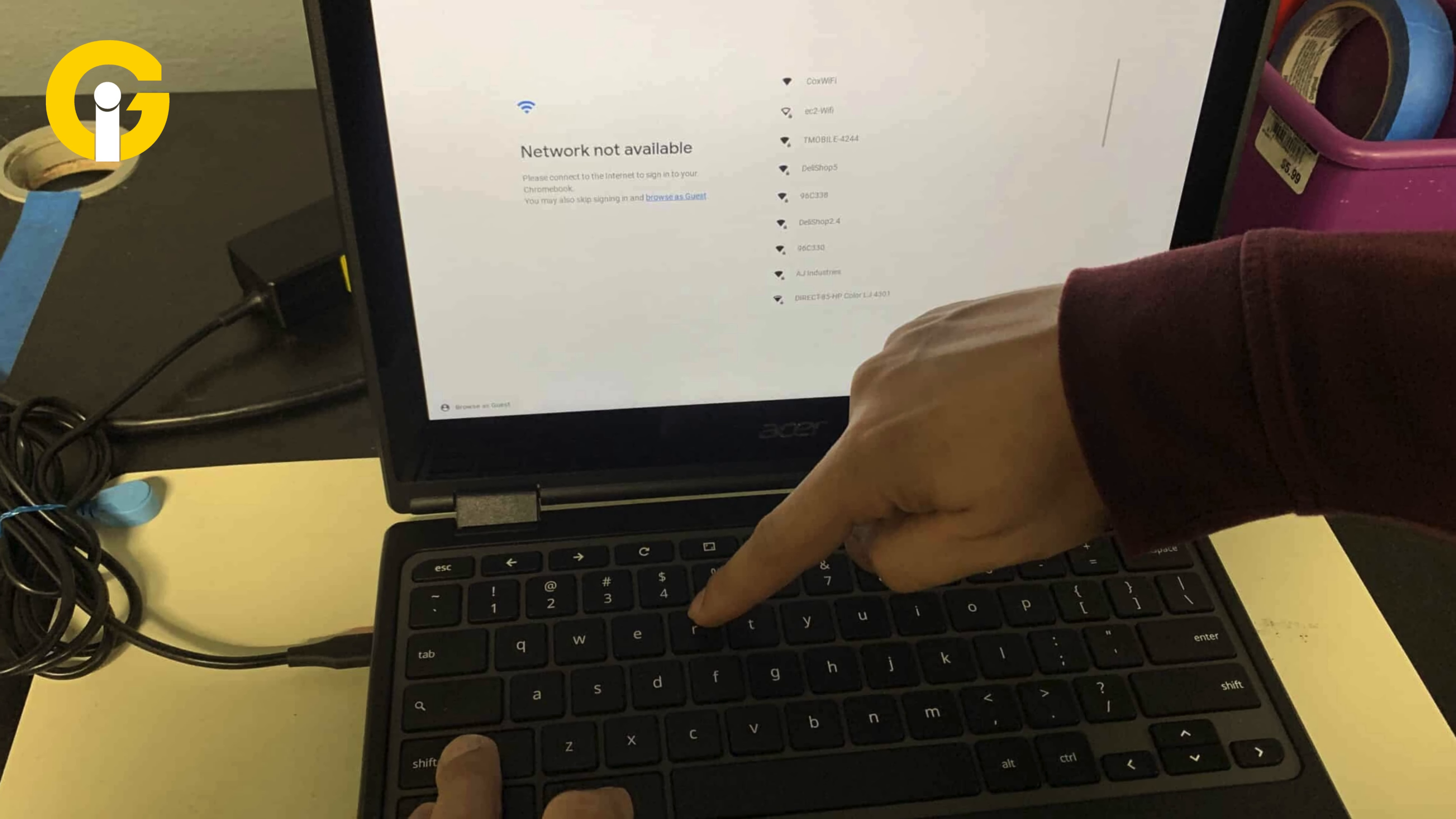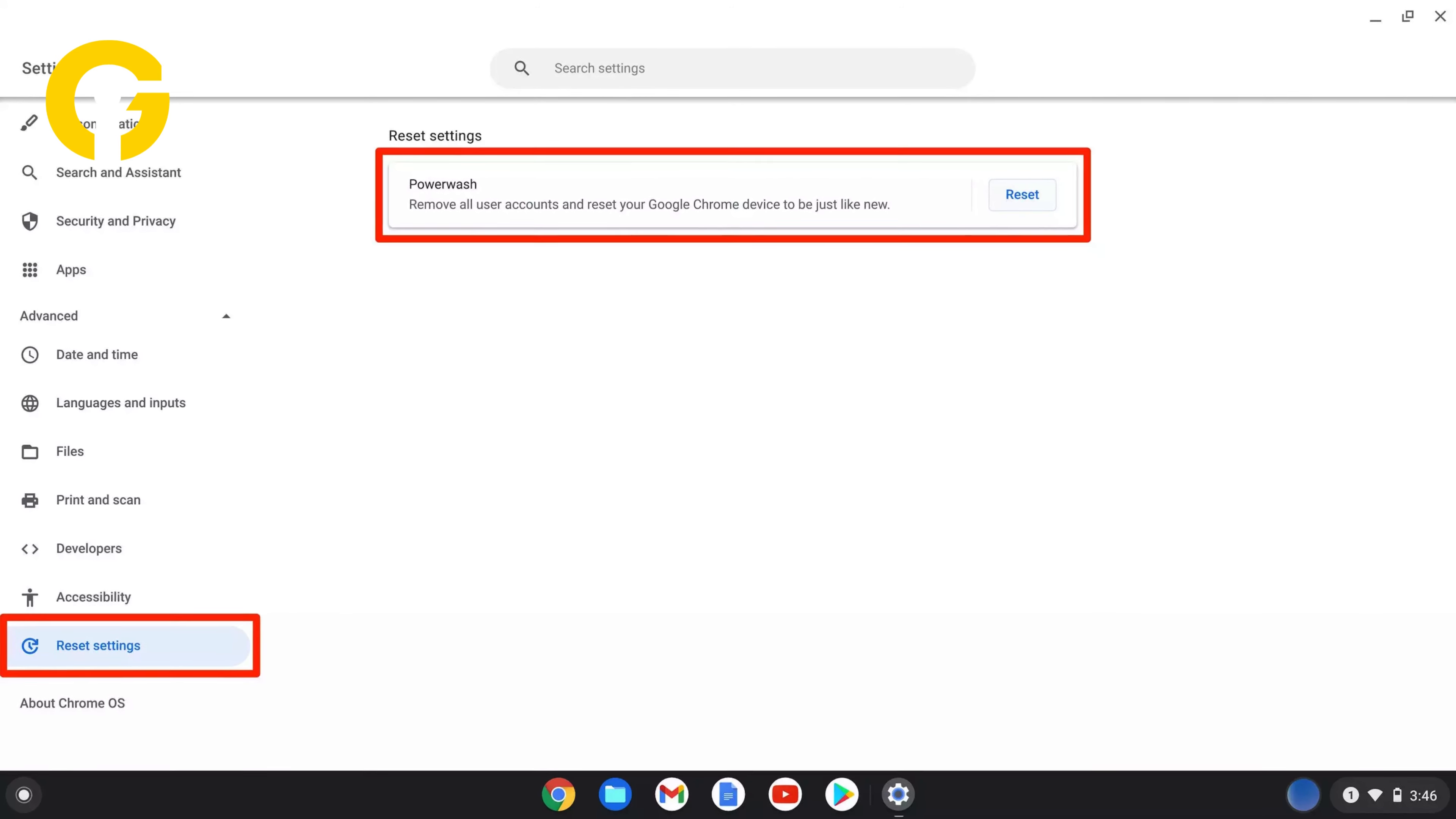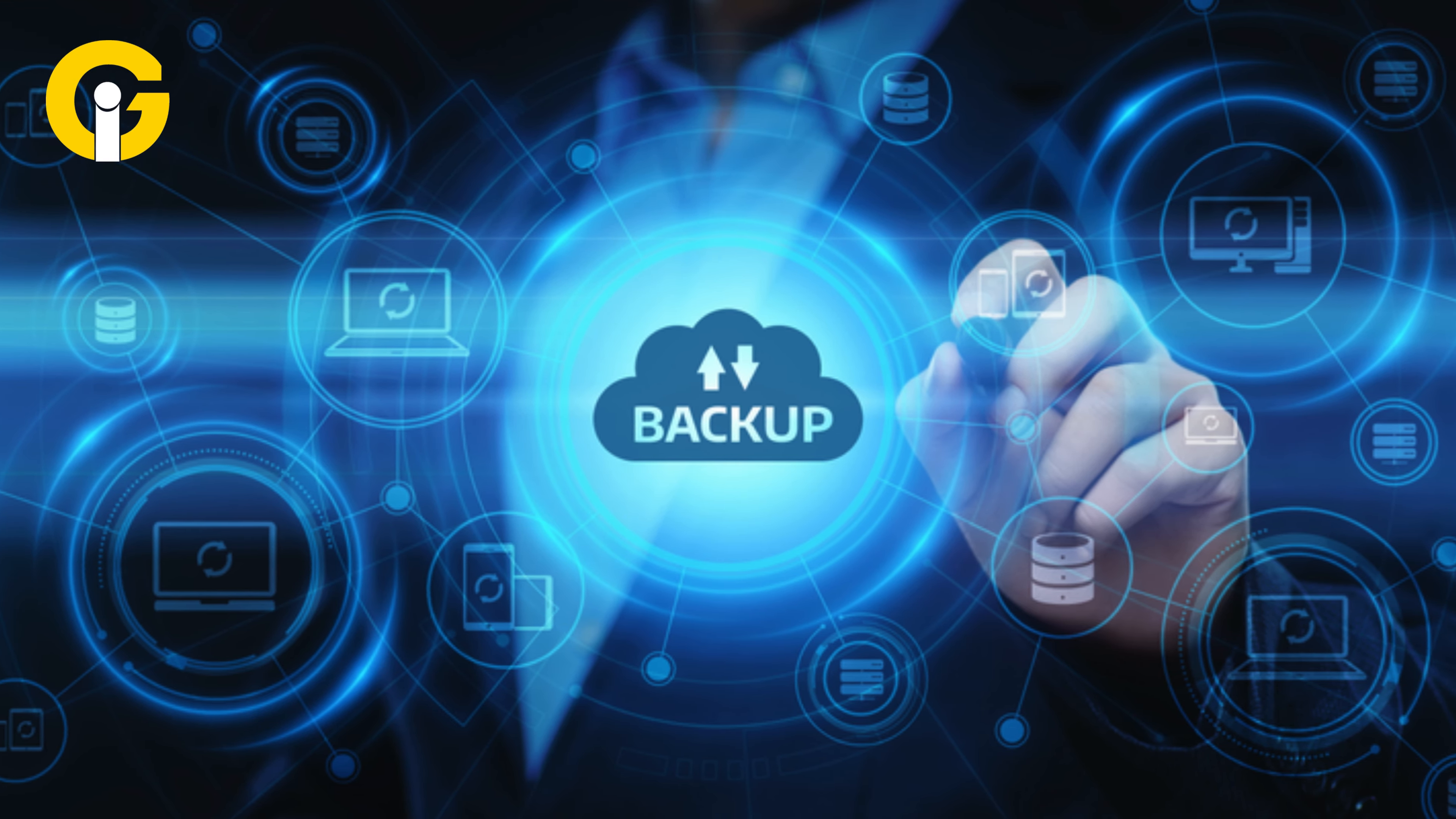Additionally, resetting a Chromebook, referred to as power washing, is quick and straightforward, whether you're troubleshooting issues or preparing the device for someone else. Here's what you need to know about backing up and power washing your Chromebook.